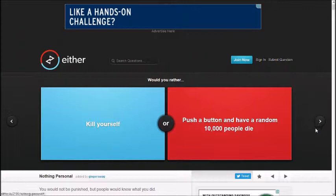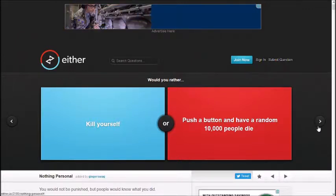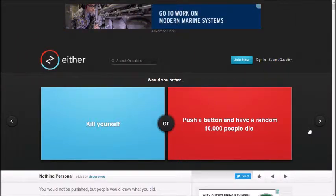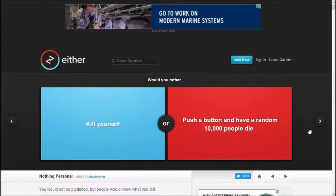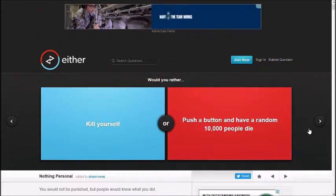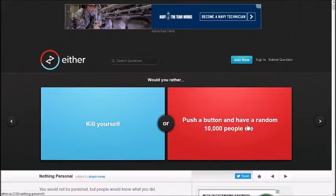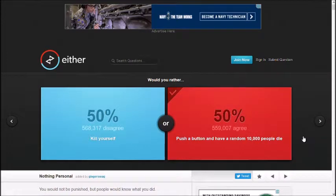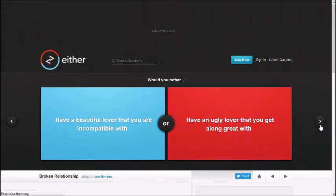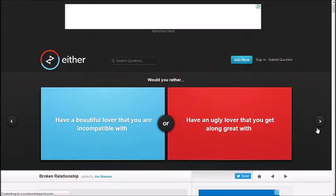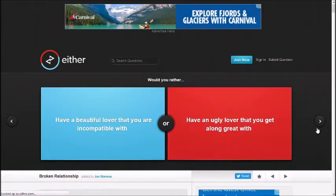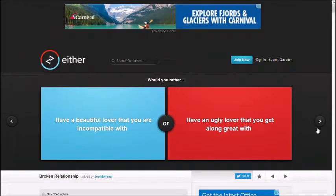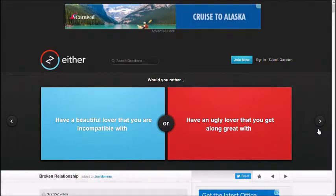Would you rather kill yourself, push a button and have a random 10,000 people die? Who the fuck likes this question? I don't know. Red one. Red one? Well, I clicked the red one. It's a 50-50 split.